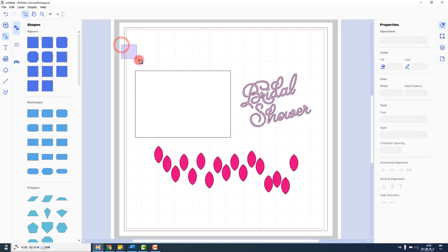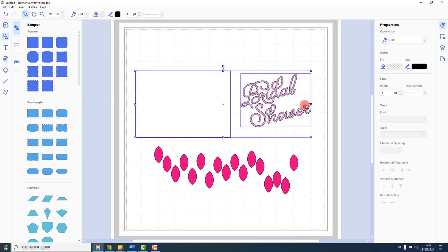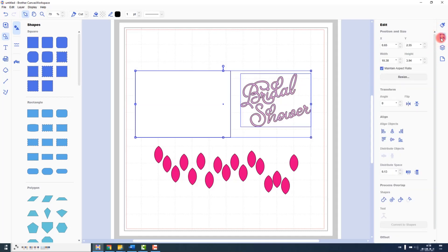To align something, first select the shapes that you want to align, then go into the edit tab, move your cursor down to the alignment section, and choose the alignment options that you want to use by clicking on the icons.